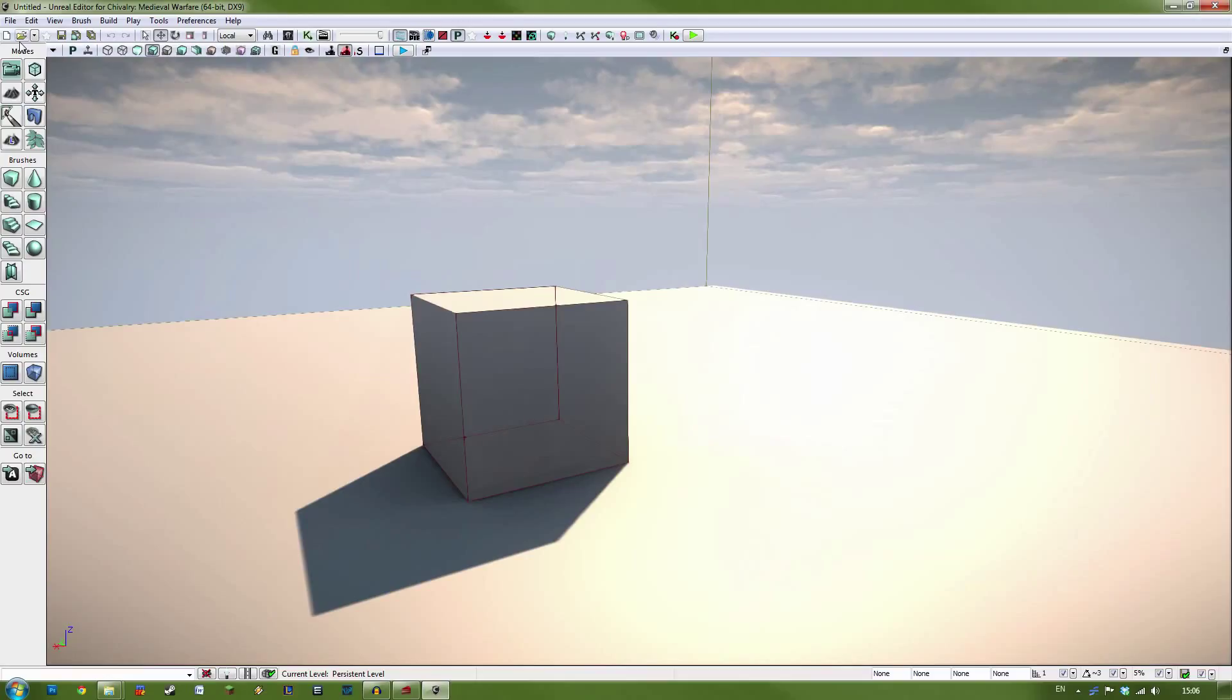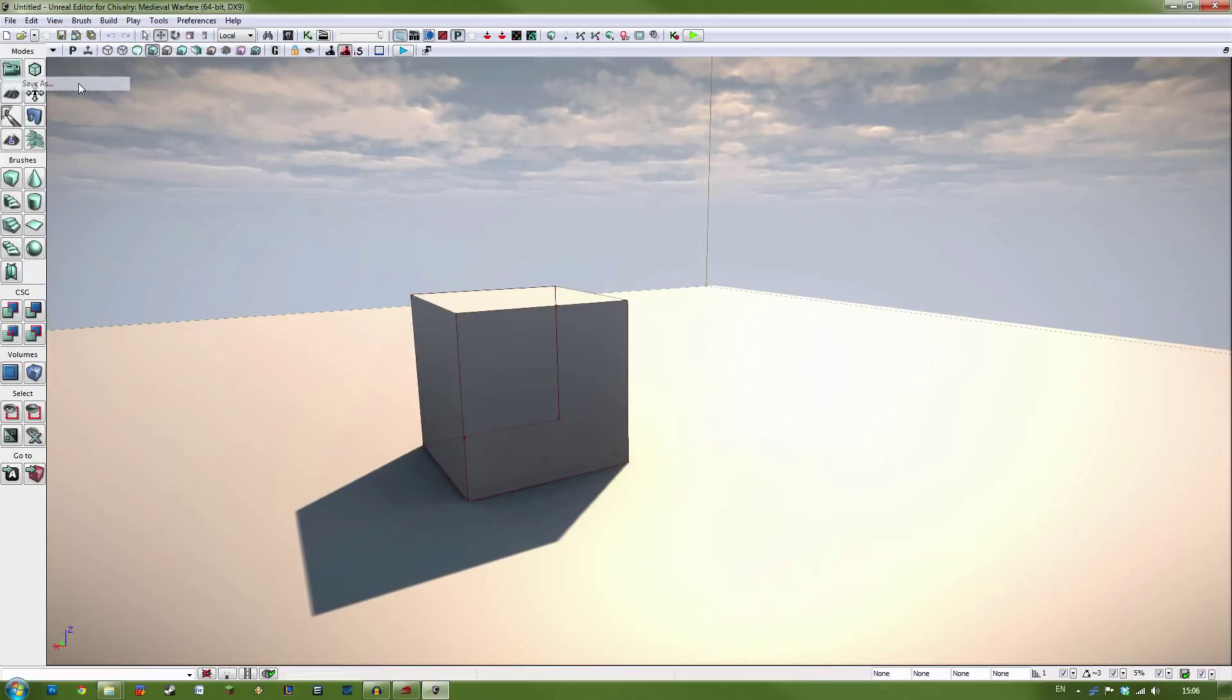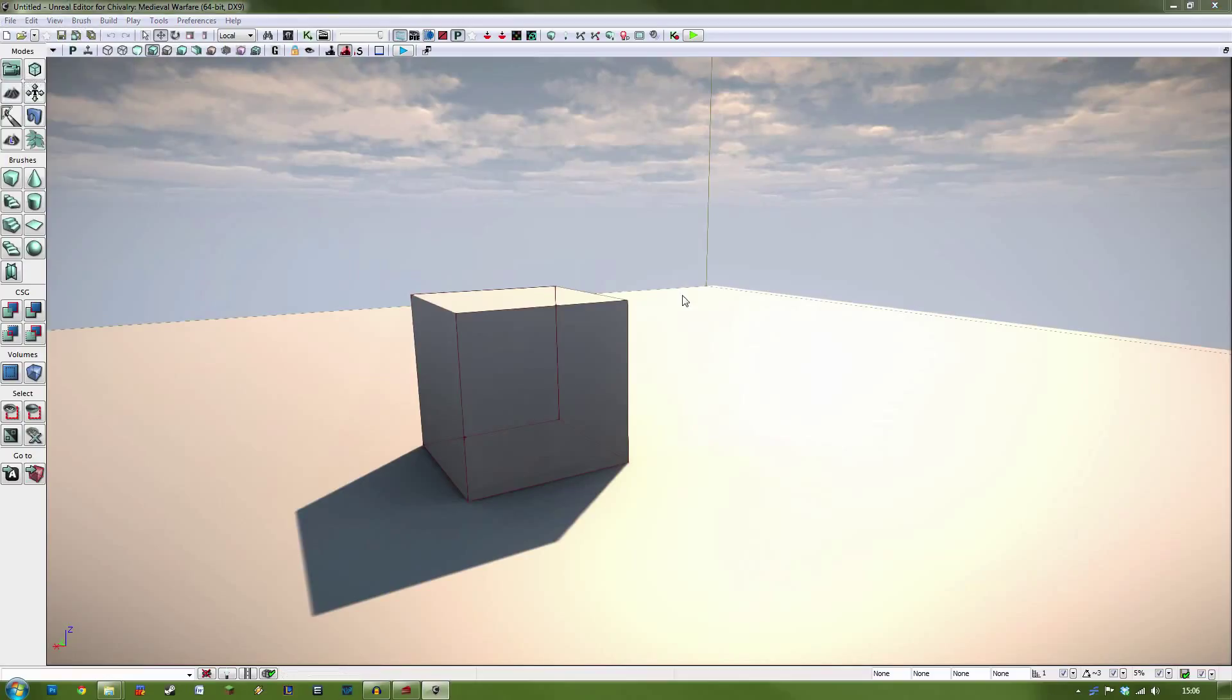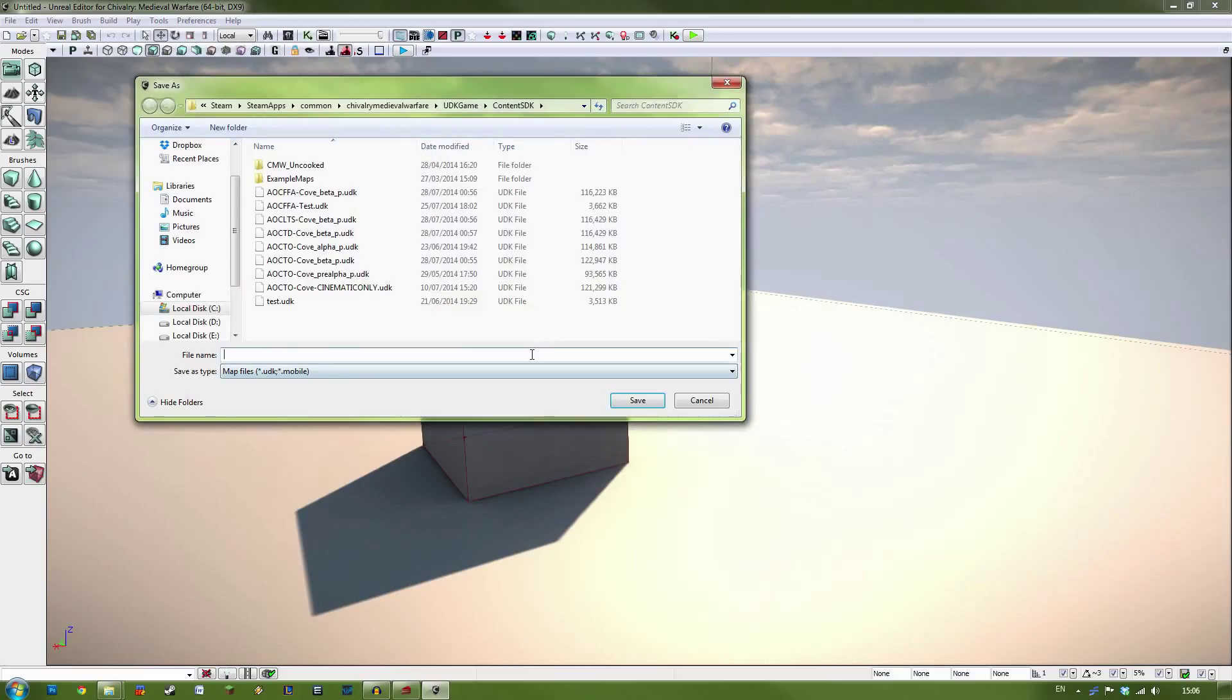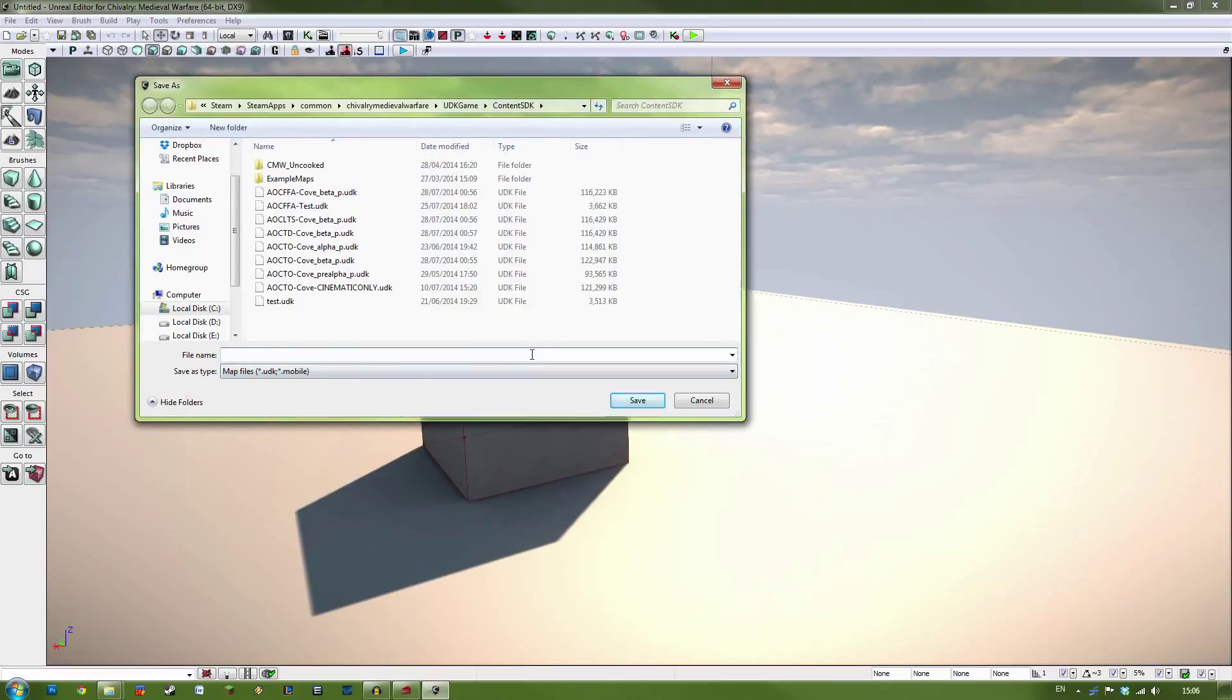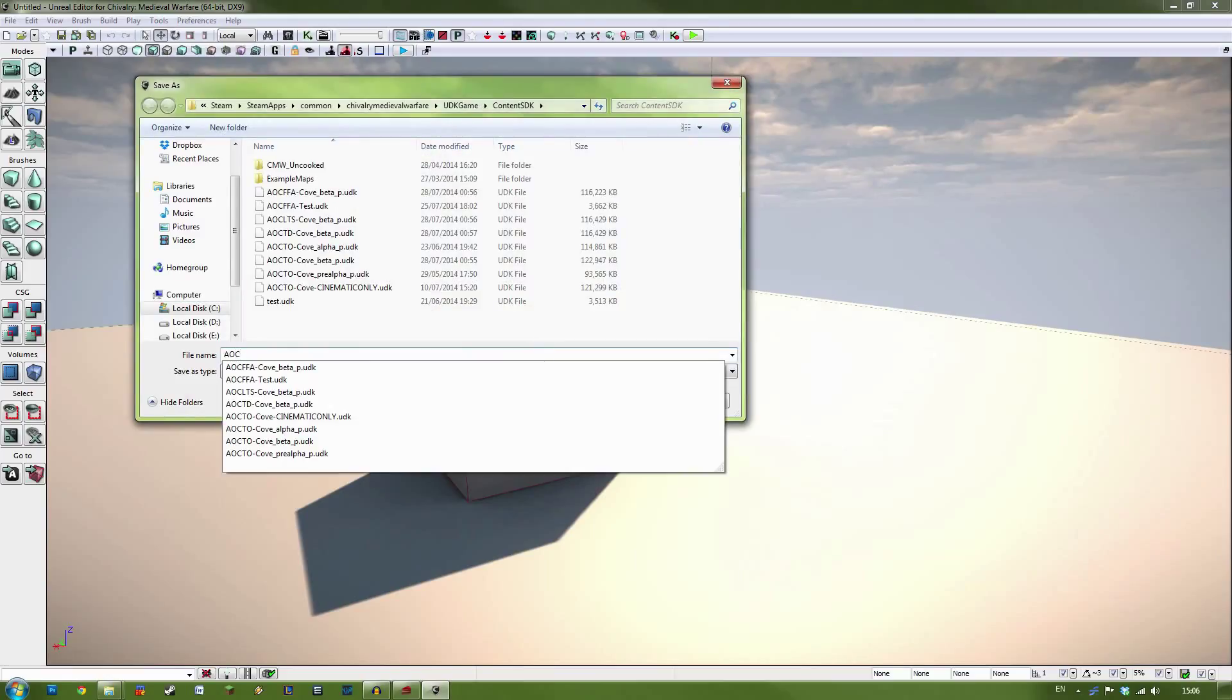Now that we've opened the editor, let's go about setting up our level ready for uploading onto the Steam Workshop. The first thing you're going to want to do is save your file, and you're going to want to give it the prefix AOC, which tells Chivalry that it's an acceptable map.